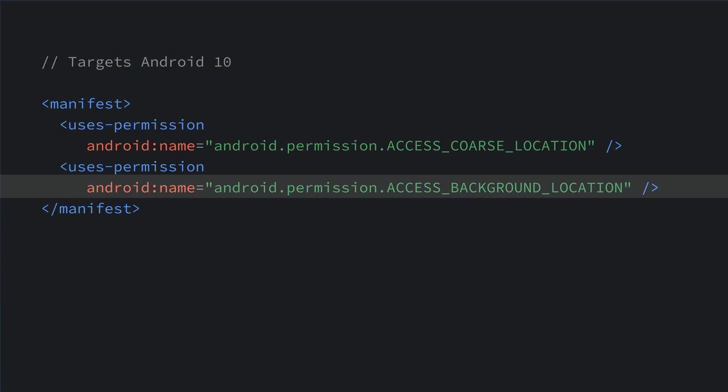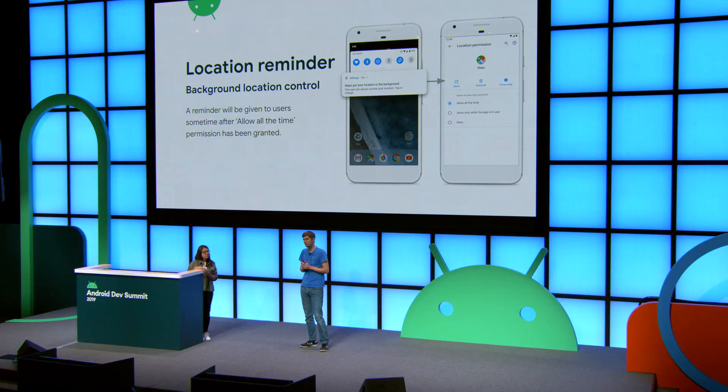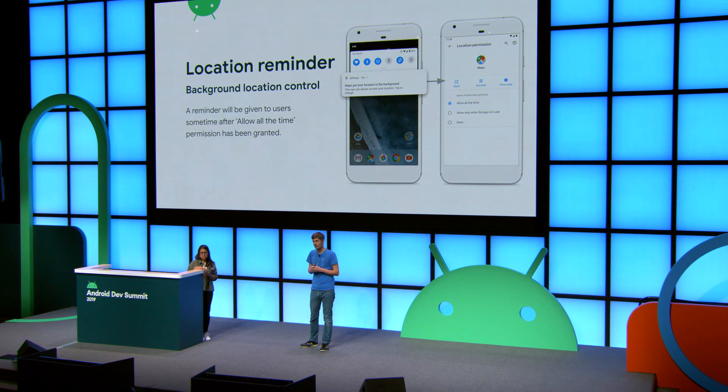If your feature requires background location access, you have to add an additional modifier permission in your manifest. This permission is a runtime permission, and once it's granted, it grants background access in addition to the foreground — in this case, fine location. We consider background location something very special. If your app is accessing location in the background, we will eventually show a notification reminding the user that they have the choice to deny background access.